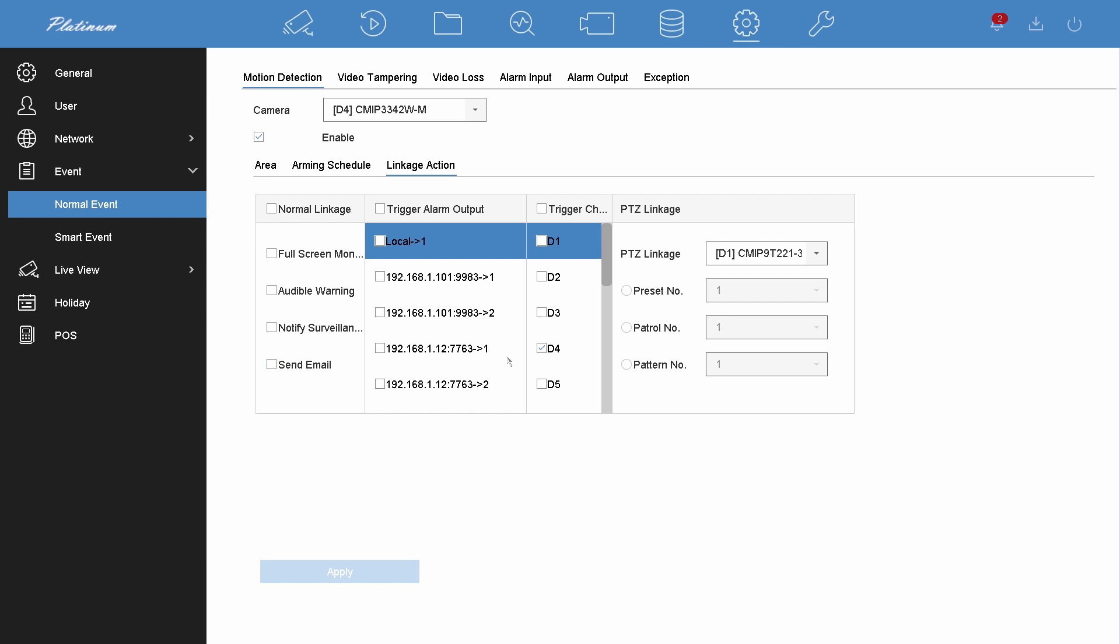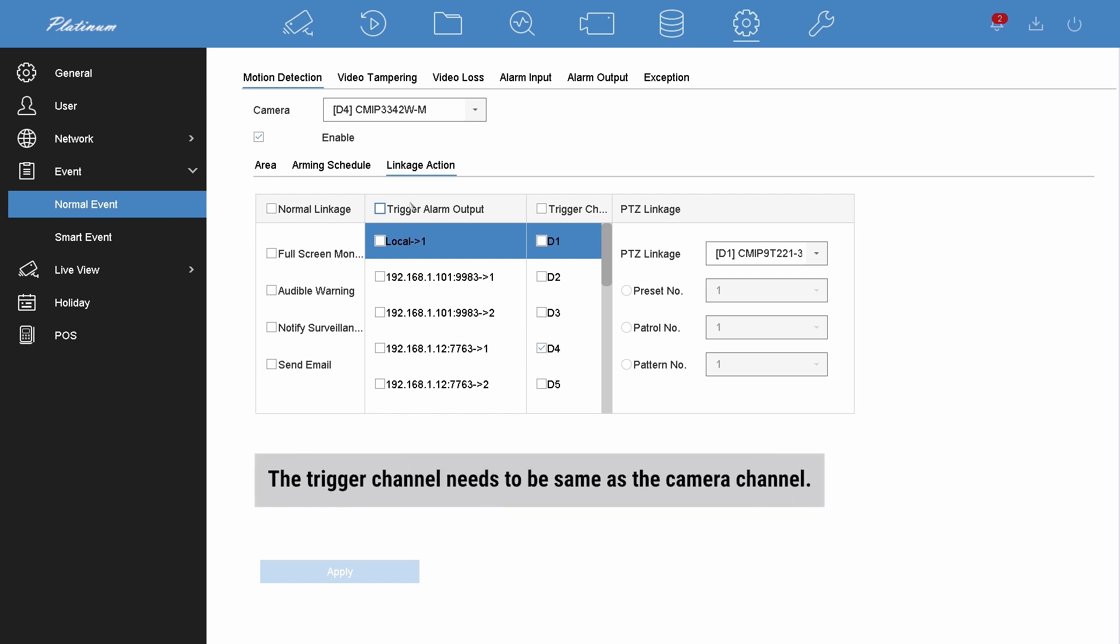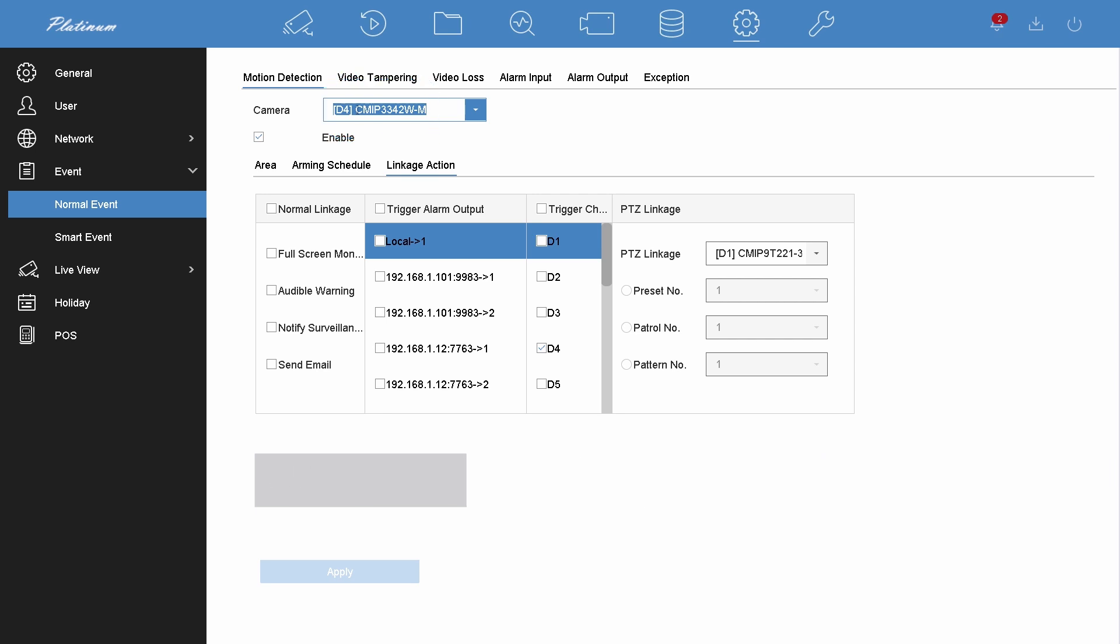One thing should be noted that the trigger channel needs to be same as the camera channel. You can also link a PTZ camera to the motion detection. We will talk about it later in a new episode.